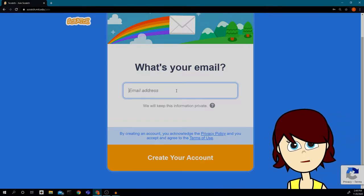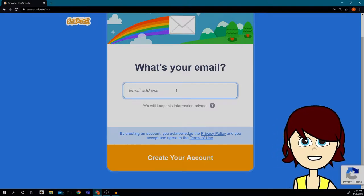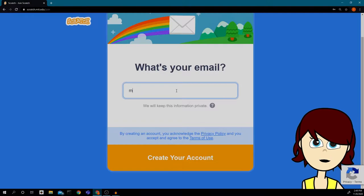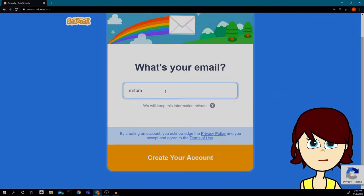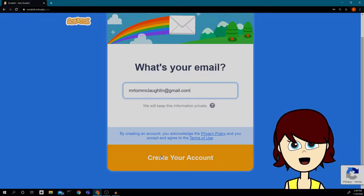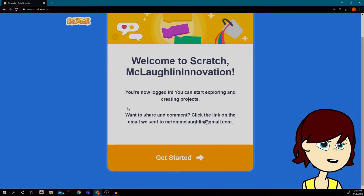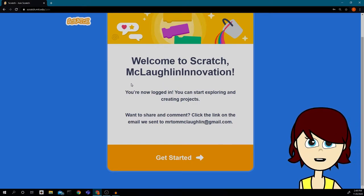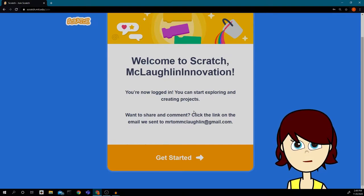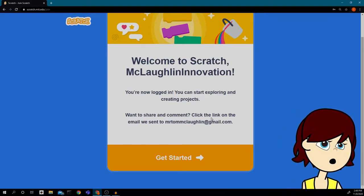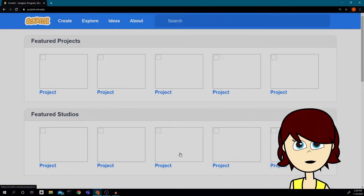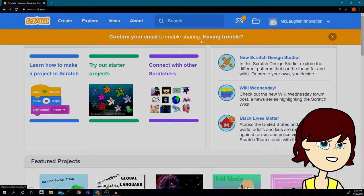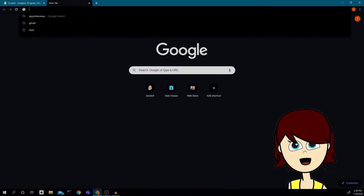If you already have an account with your school email and forgot your username and password, we can go over that. I'm going to put in my email address — mr.tomlmclaughlin@gmail.com. It's not my school email, but I already have a school account. Now it says 'Welcome to Scratch, McLaughlin Innovation — you are now logged in.' I have to go into my email and confirm it.